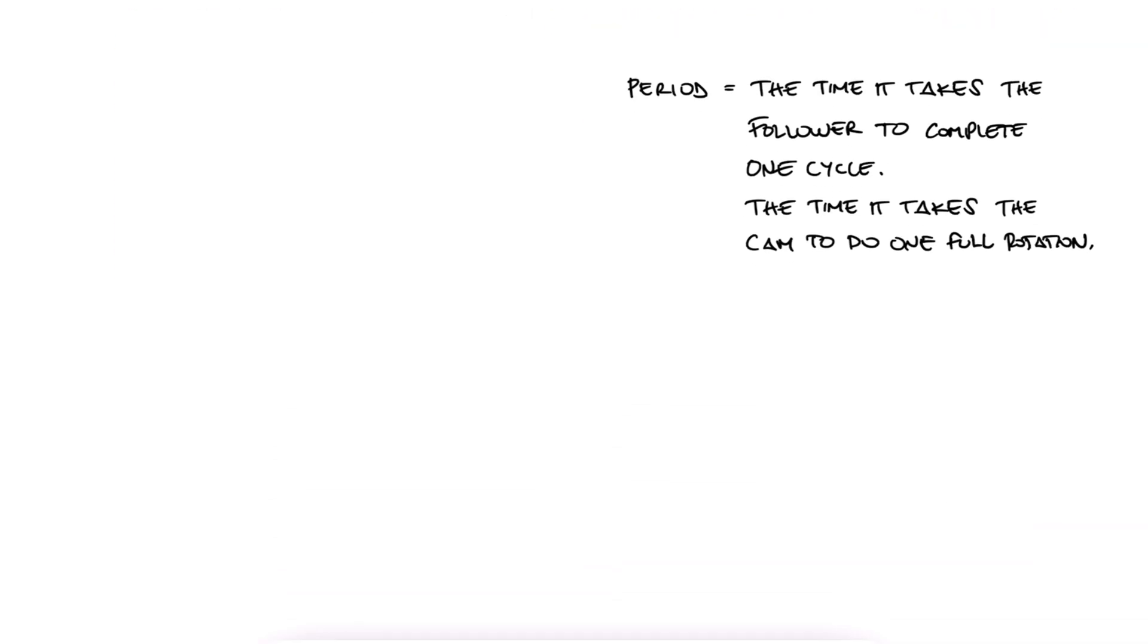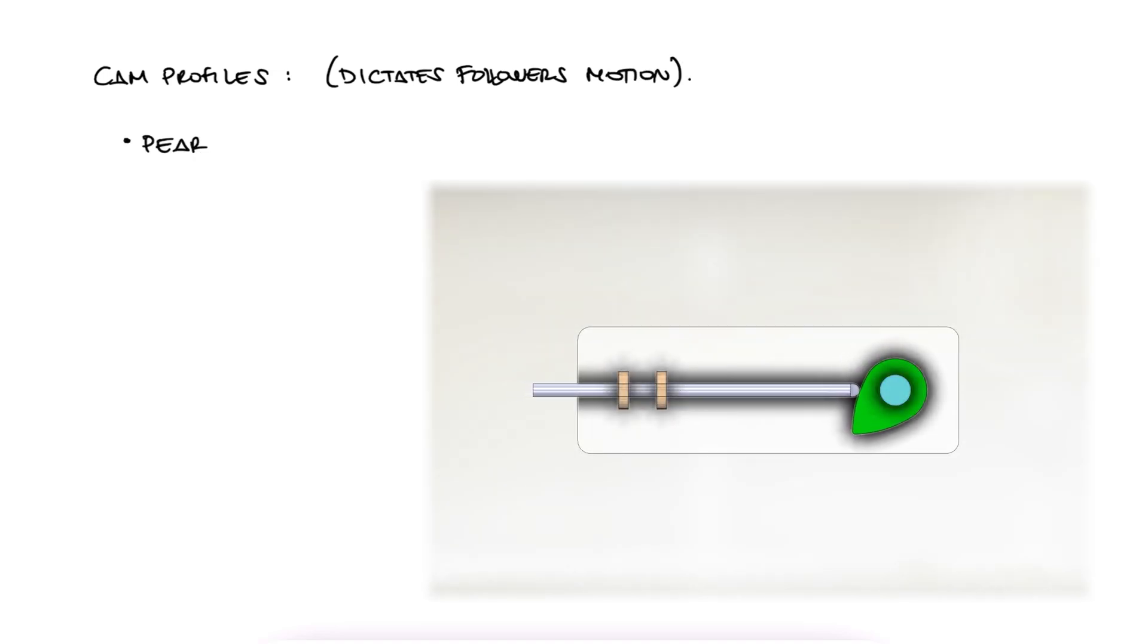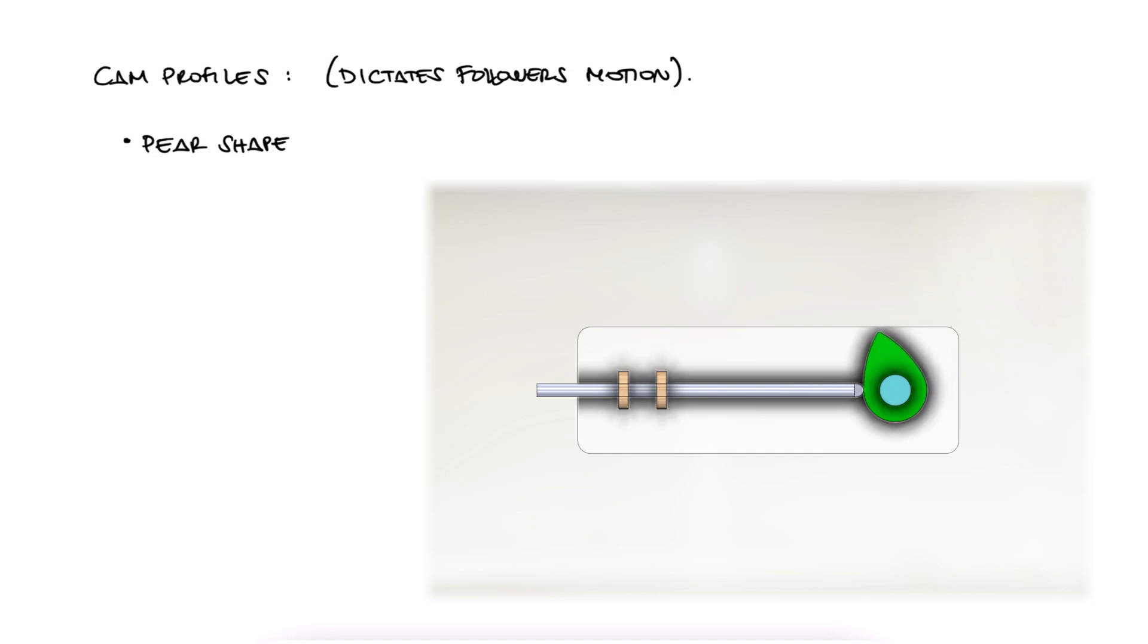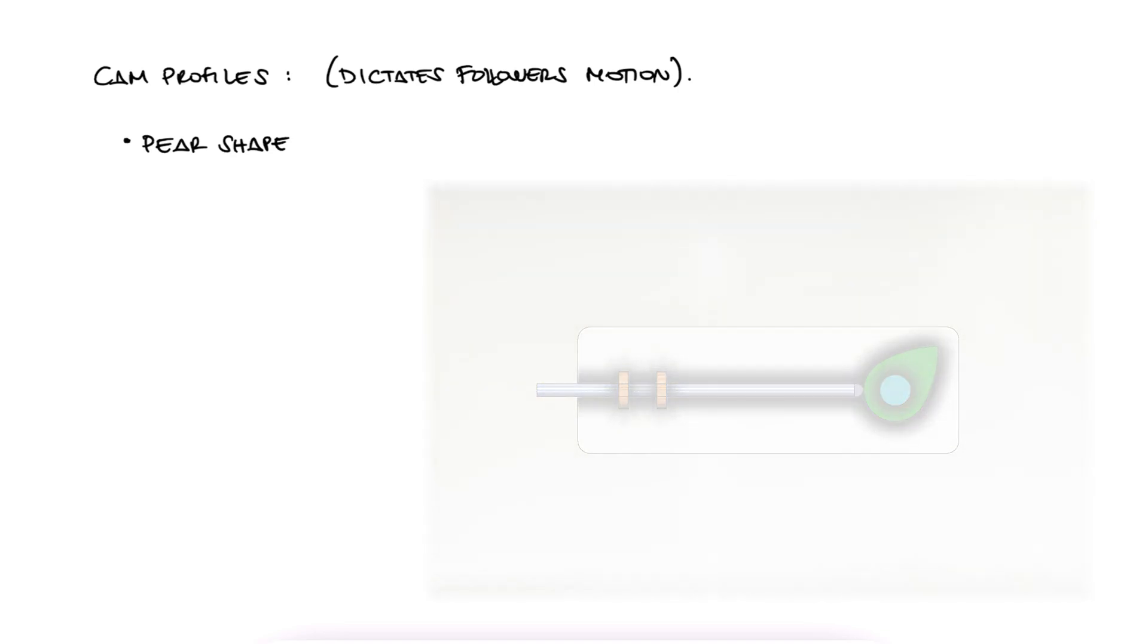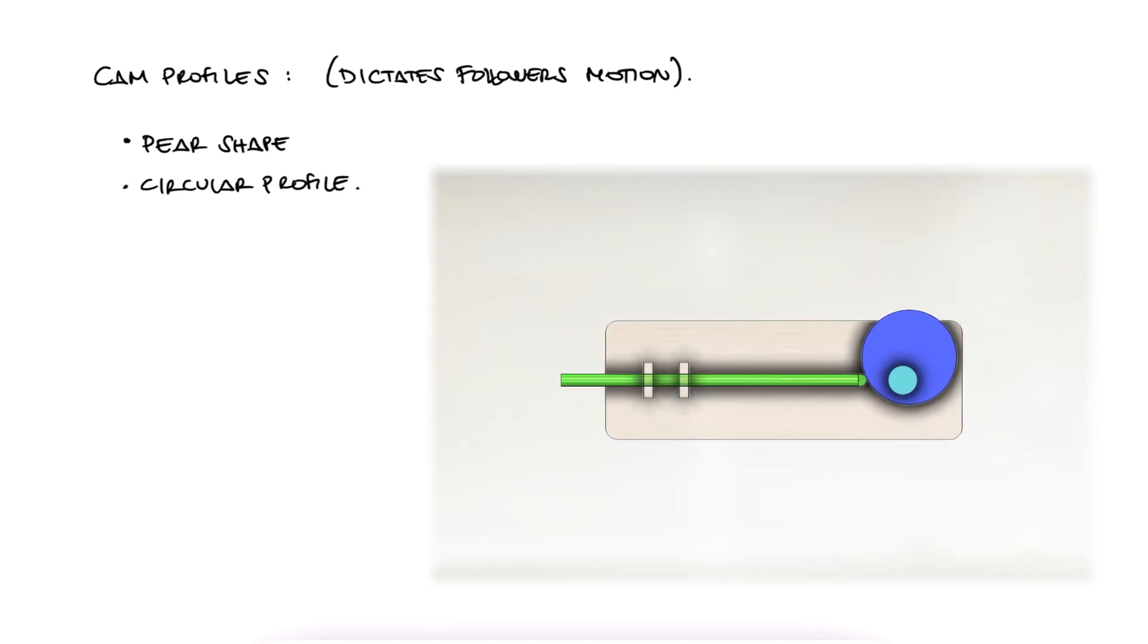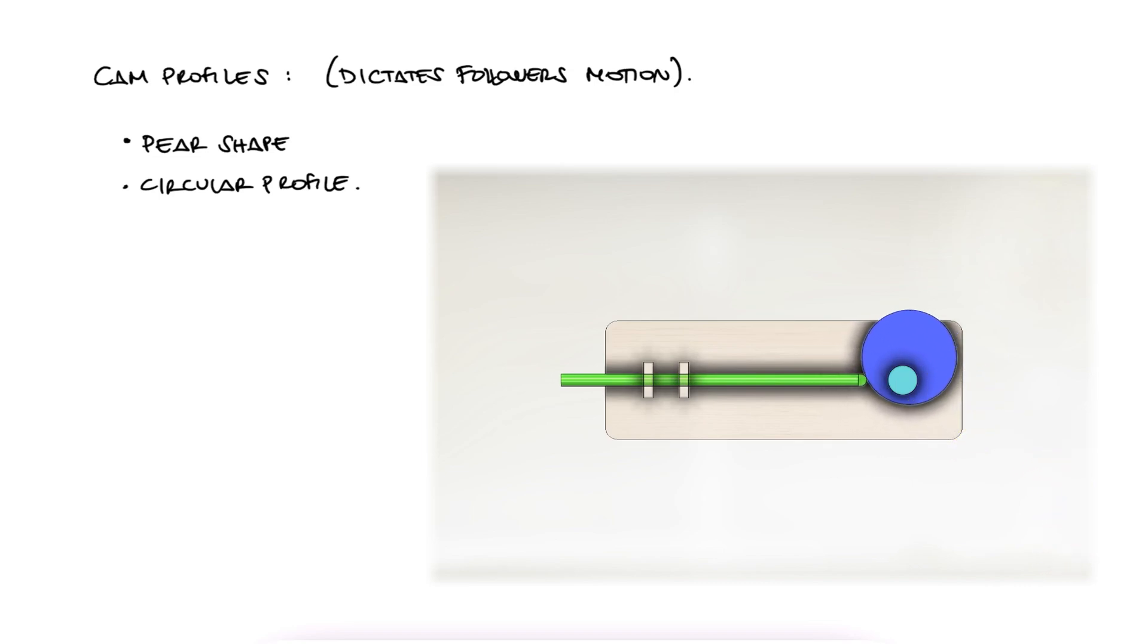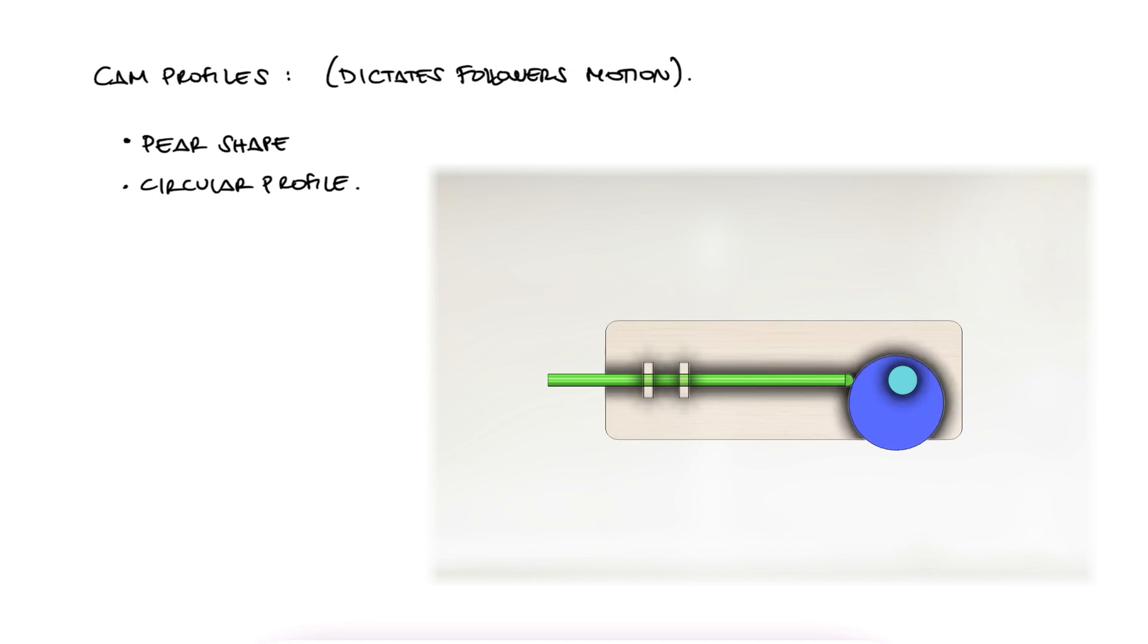Depending on the shape of the cam or cam profile, we can have different types of motion for the follower. We can have a follower that stays at the same position for part of its period, and for a portion of that rotation it moves up and down, linearly or not. We can have a plain circular profile for the cam, but shift its center of rotation from its true center so that the follower is always moving up and down following a sinusoidal motion.